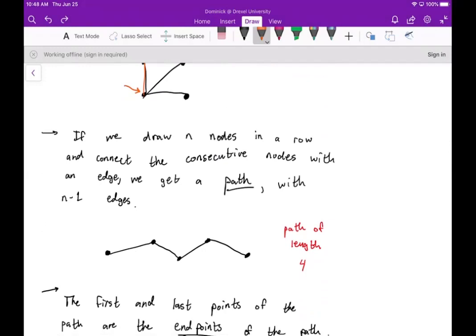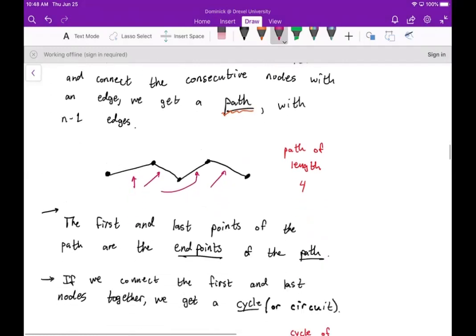If we draw n nodes in a row and connect consecutive nodes with an edge, we get what's called a path. A path will also have n-minus-one edges. In this case we have a path of length four because we have four edges and five nodes. The first and last points of the path are considered the endpoints.